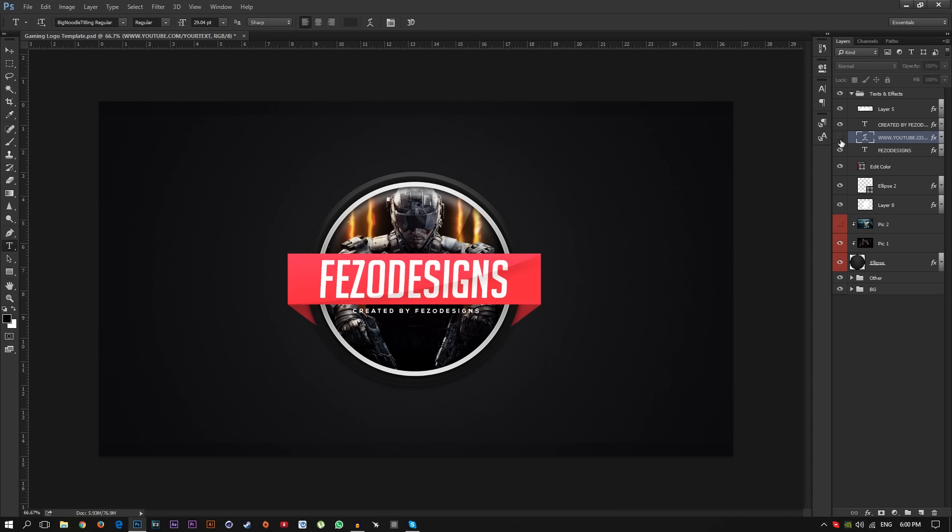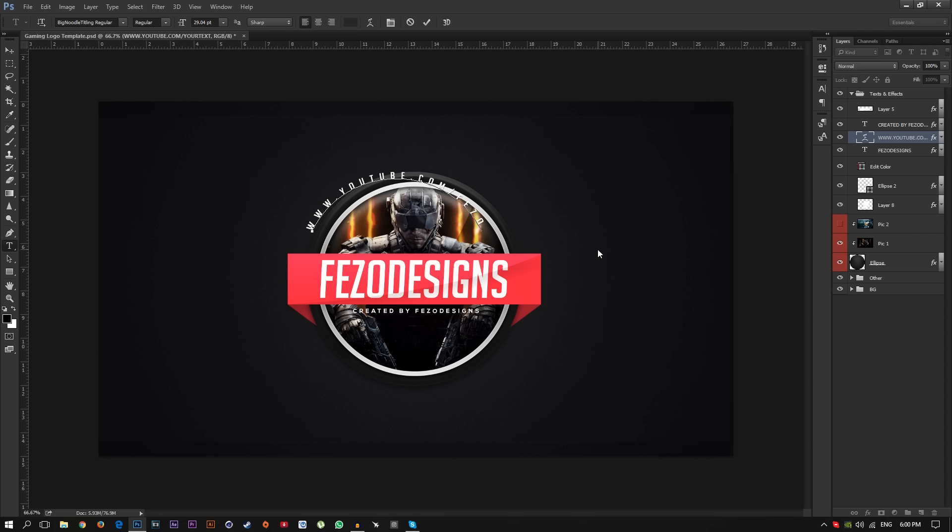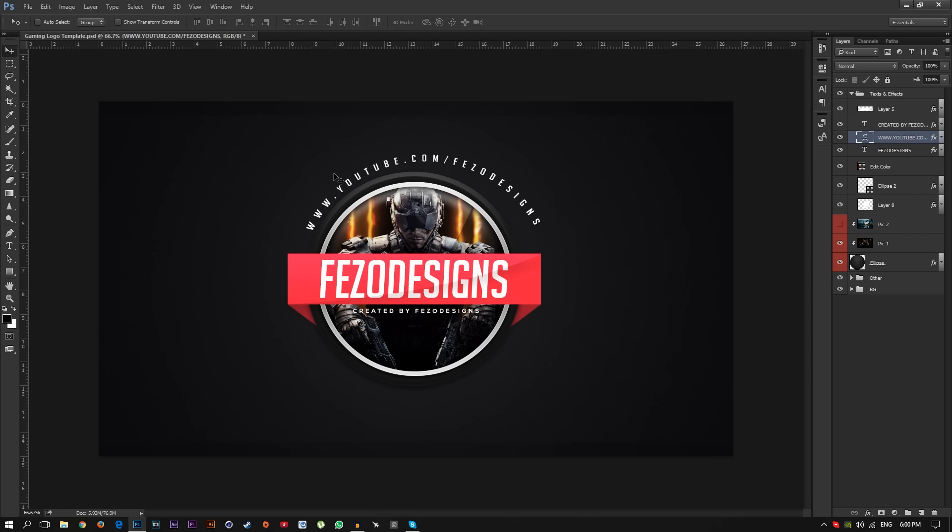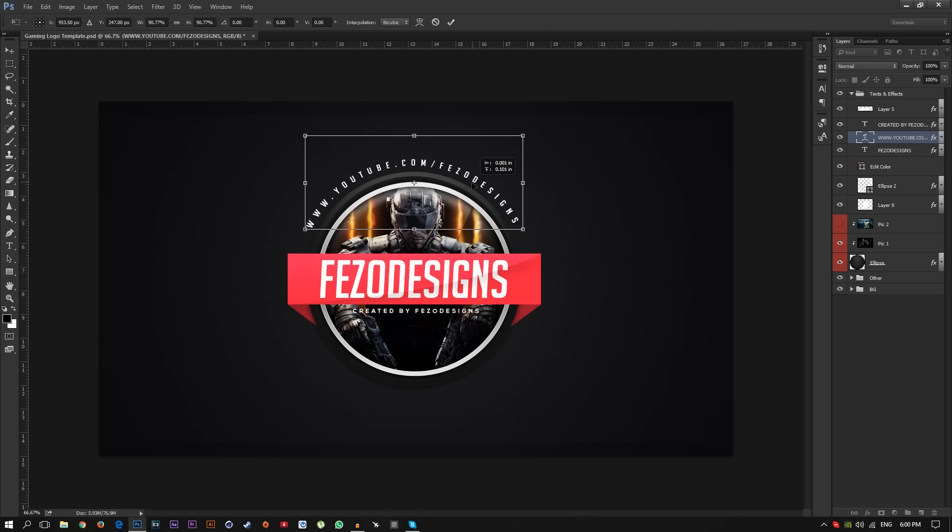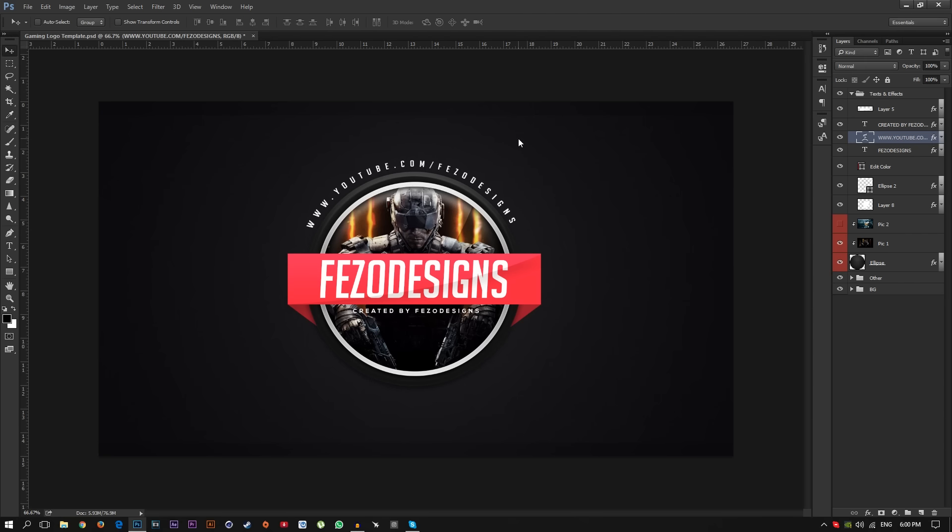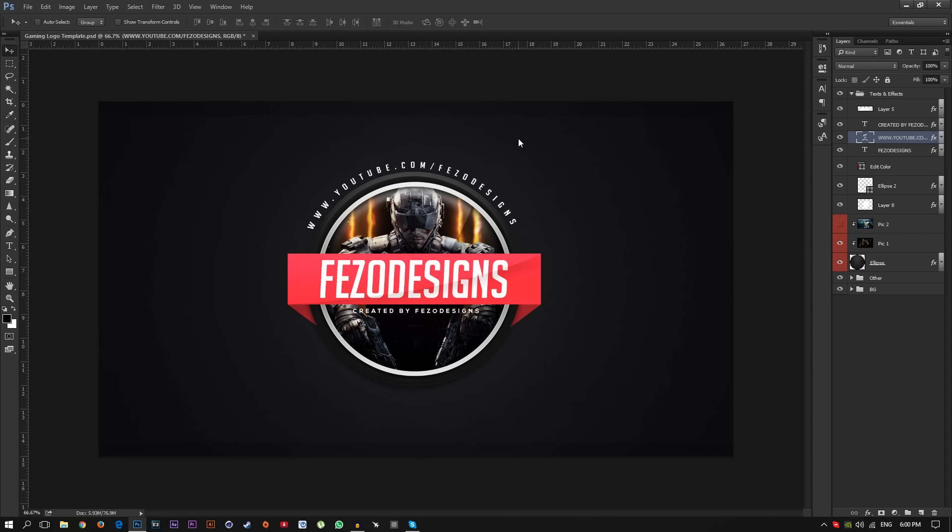Just click on this, click the little eye button here and you can also edit the link, you can write your text like Fezo Designs. I'm going to write it, then press Ctrl+T and make it a little bit smaller, a little bit more. And using your arrow key on your keyboard you can put it in the right place just like that.